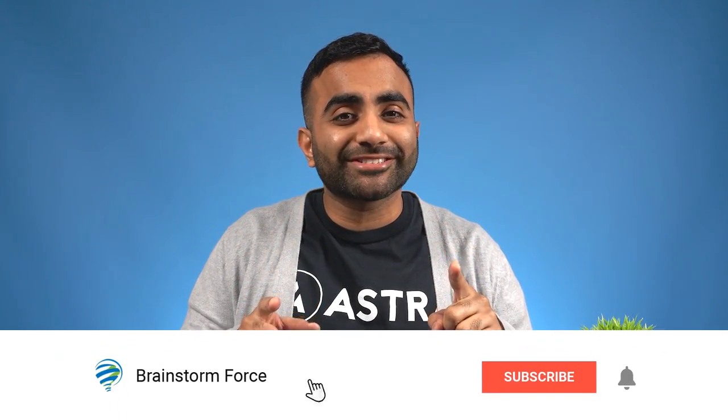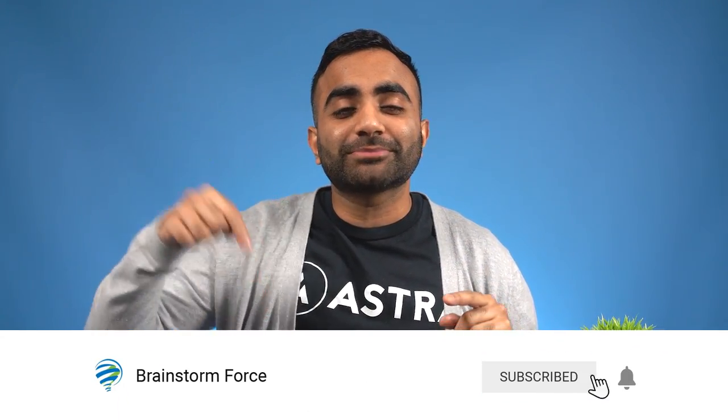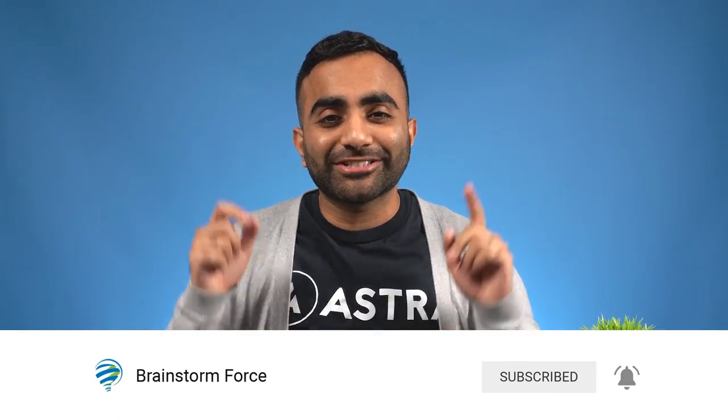If you're new to the channel, we create content about our latest product updates, as well as tutorials for beginners and non-coders. If you're interested in improving your WordPress skills, make sure you subscribe down below and turn on your notifications.